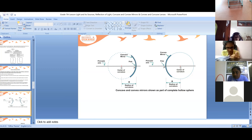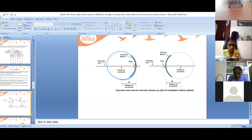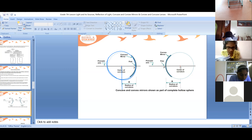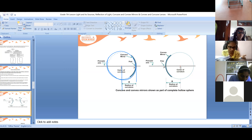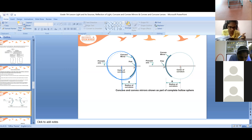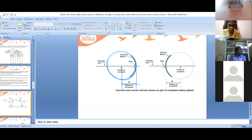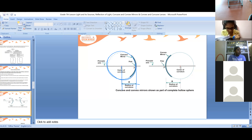When drawing this curve, when we take the radius, we measure it by putting a scale here. We measure from the center of curvature to the pole. When we measure these two, we get the radius of curvature. The radius of curvature is the radius of the sphere of which the mirror forms a part.